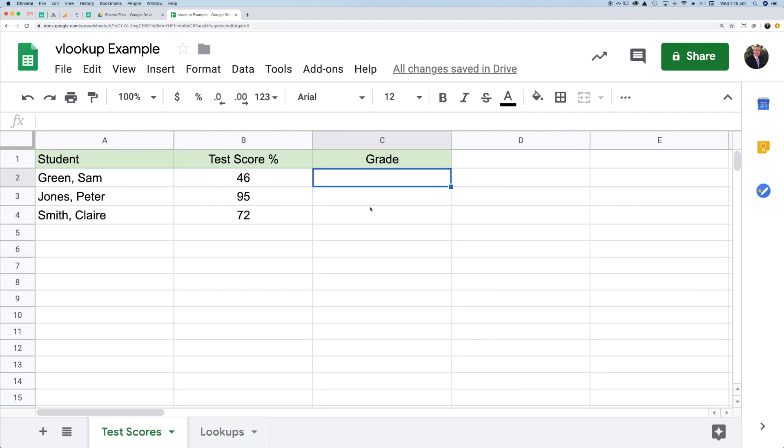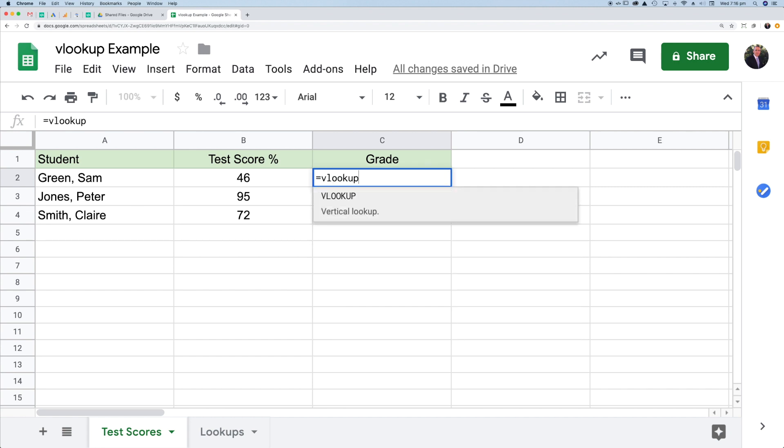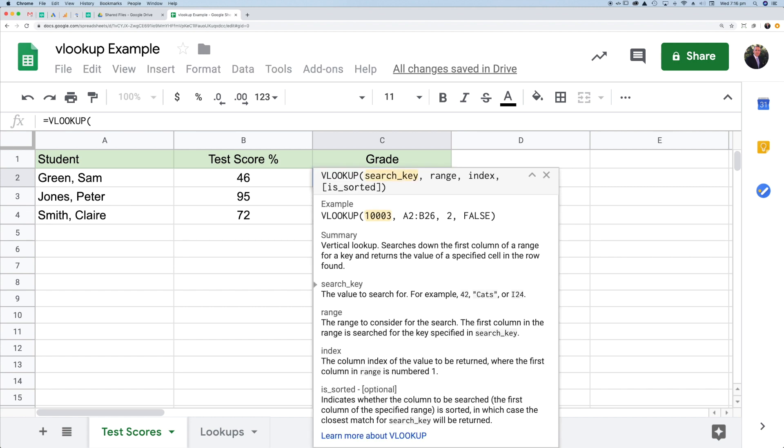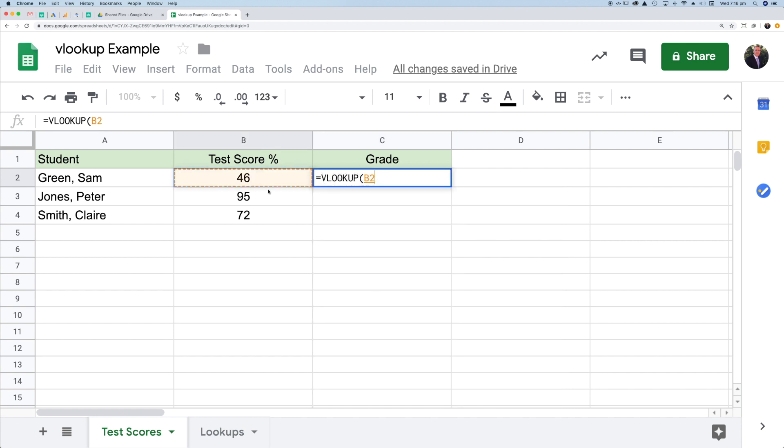Let's go back to the test scores. In this cell, this is where I want to put my VLOOKUP formula. The formula itself is fairly straightforward. It is VLOOKUP. What am I looking up? What's the search key? The search key is the thing that I want to try and find in the lookups table. It's obviously this score here, so I'll just click in that cell. I'm going to do a VLOOKUP and I'm looking for 46.